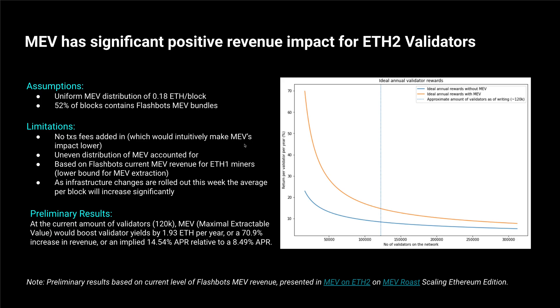And this is all the arbitrage opportunities on the network from decentralized finance mostly.